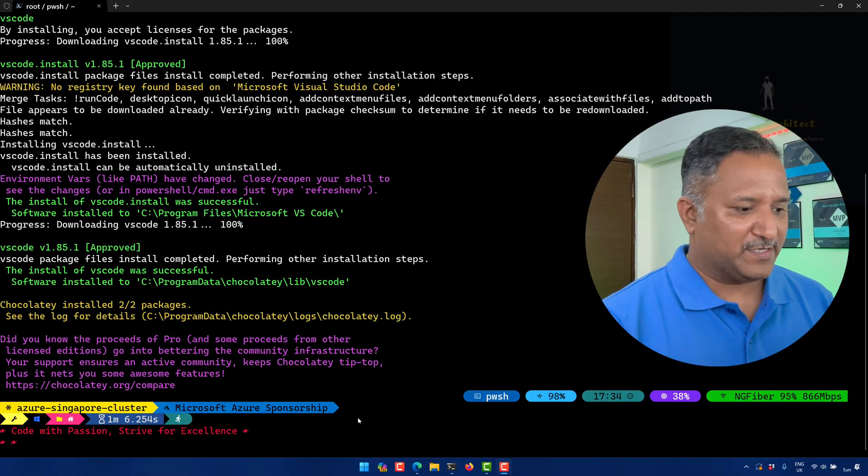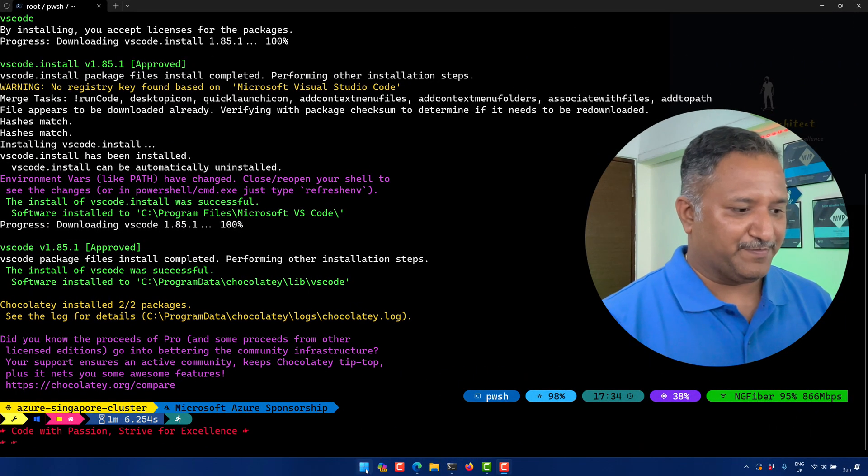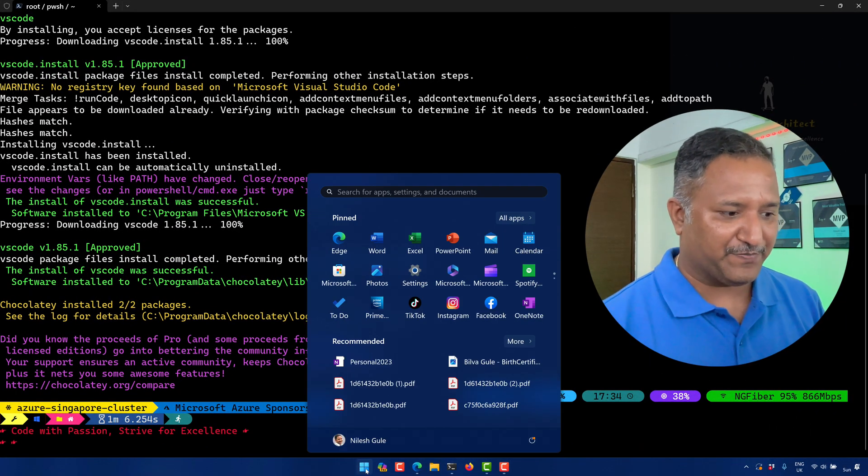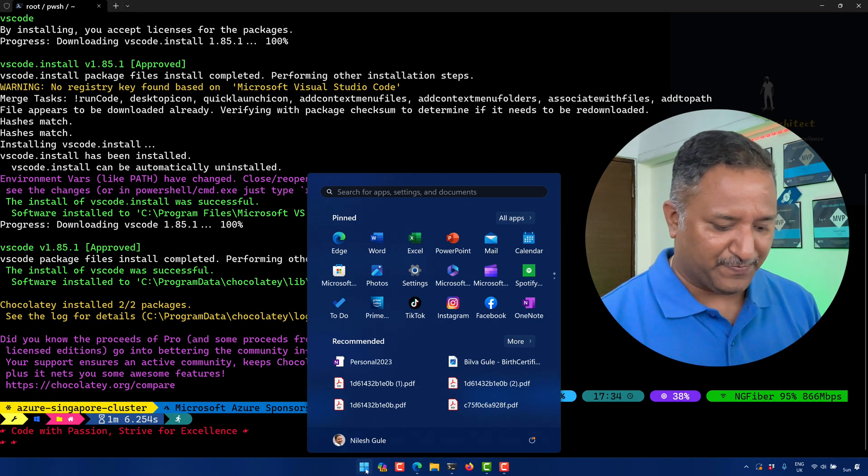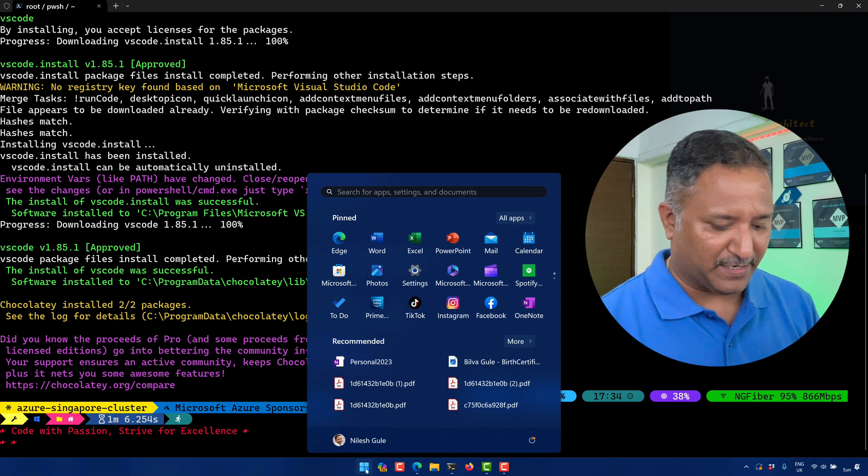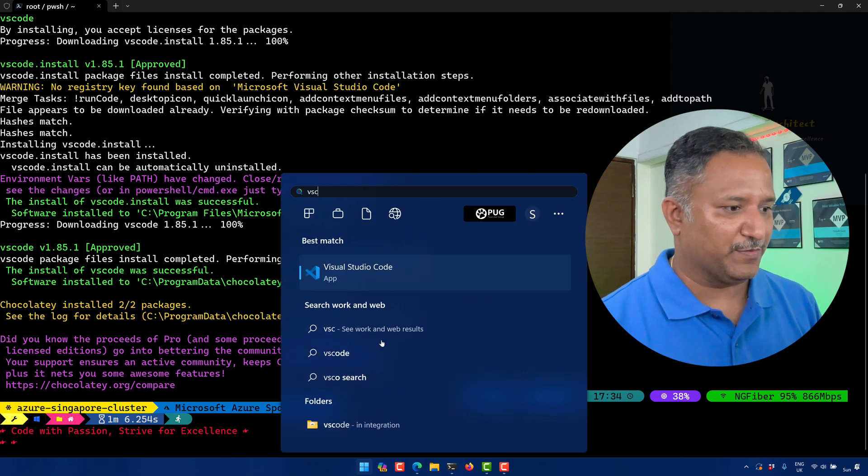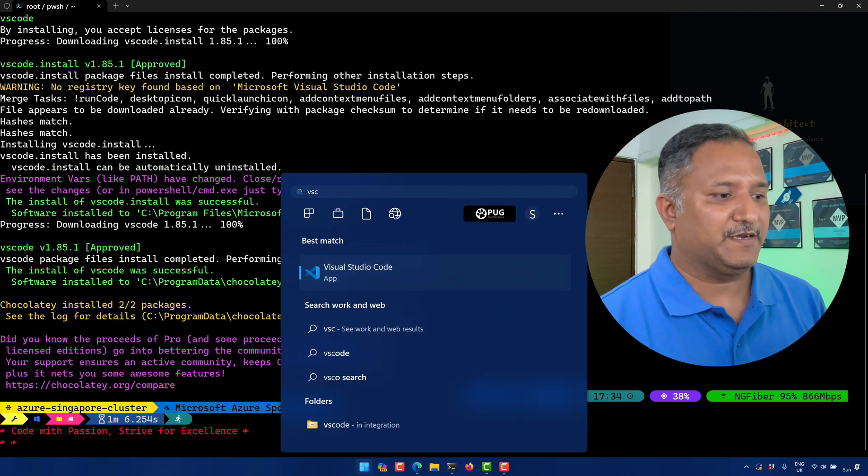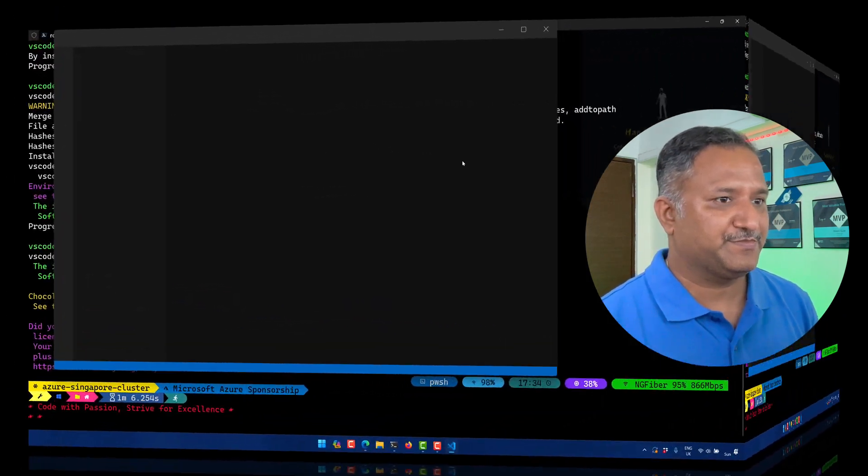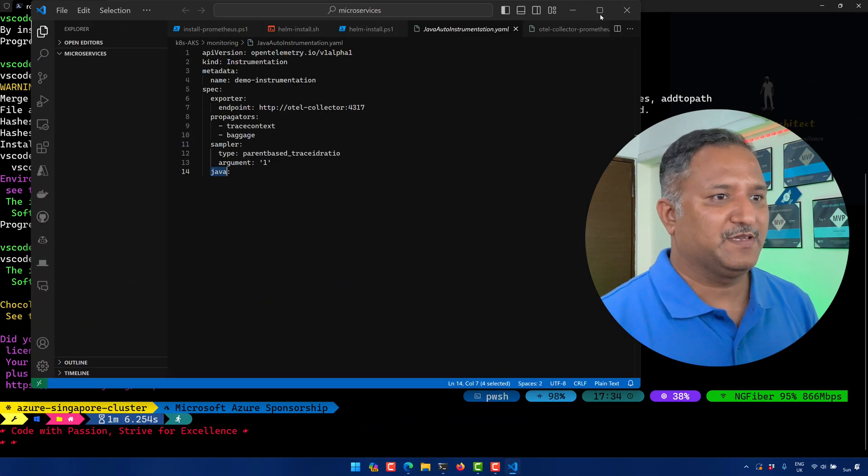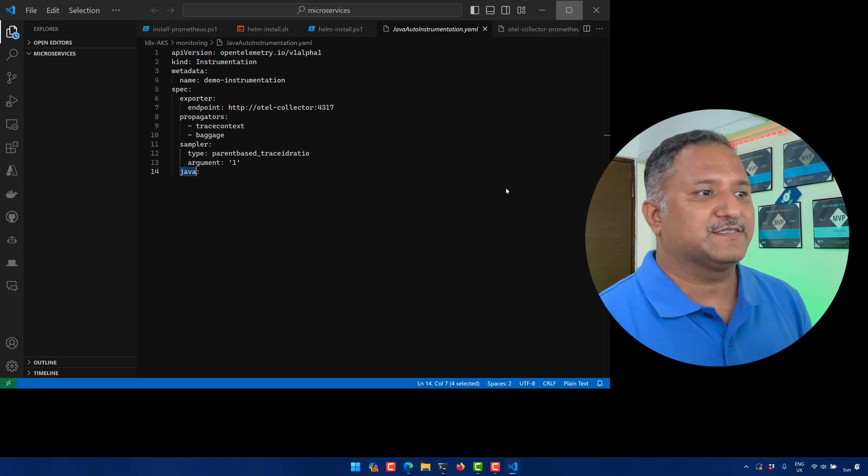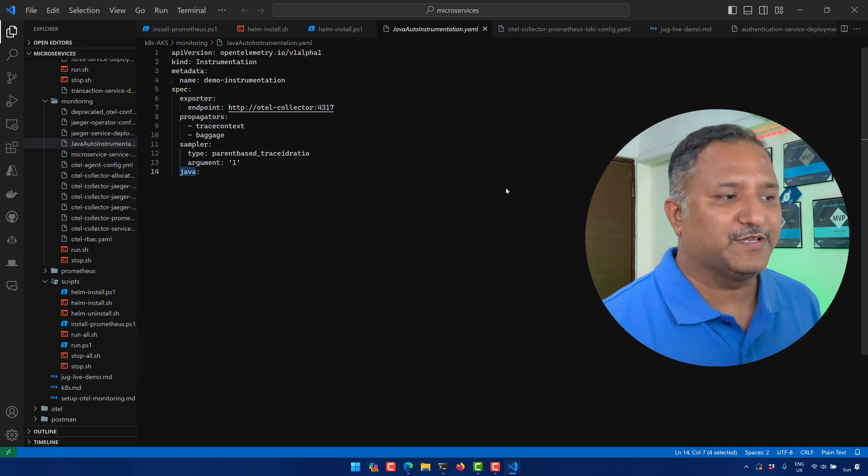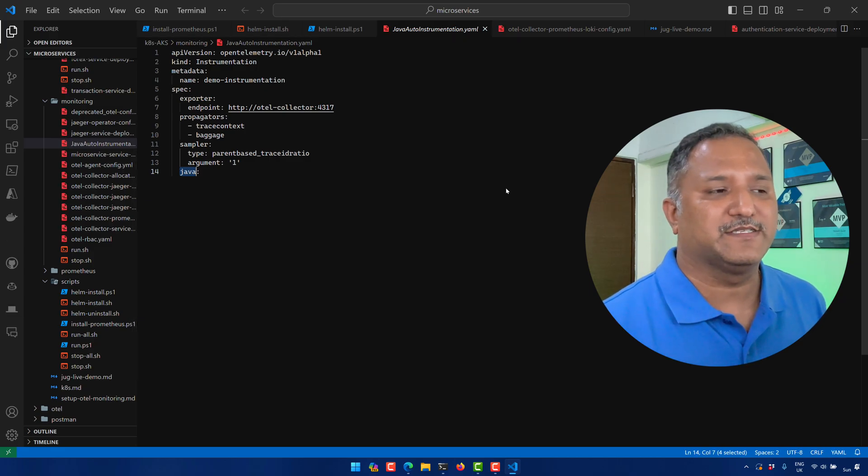Now that VS Code is installed, we can head over to the Windows menu or start bar and search for VS Code and we can open the application here. And there we can see that VS Code has been installed.